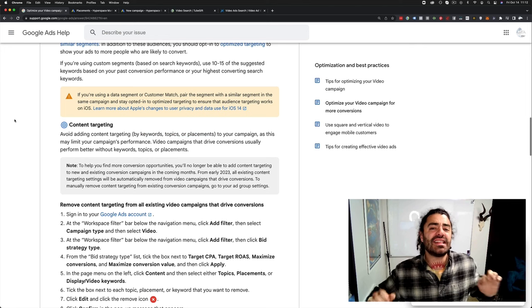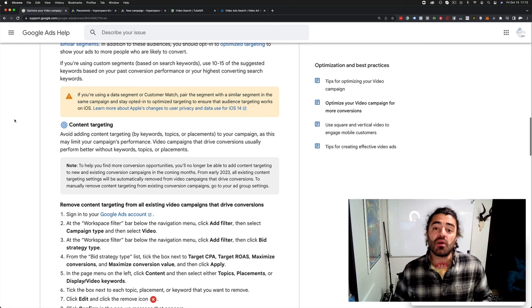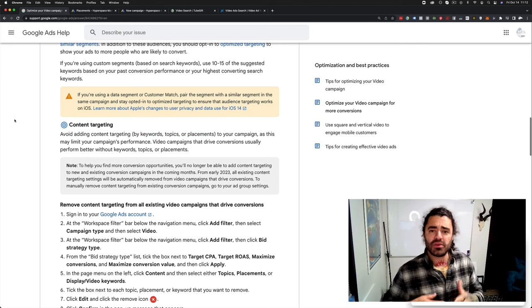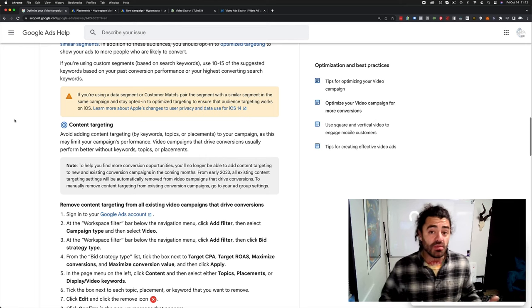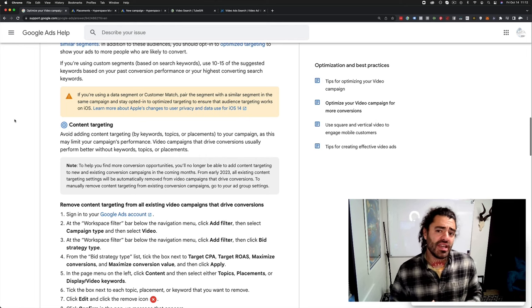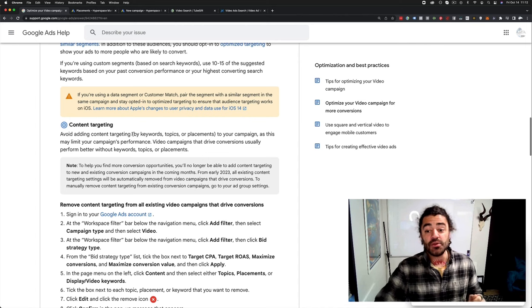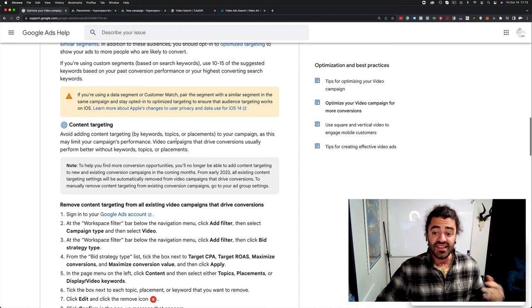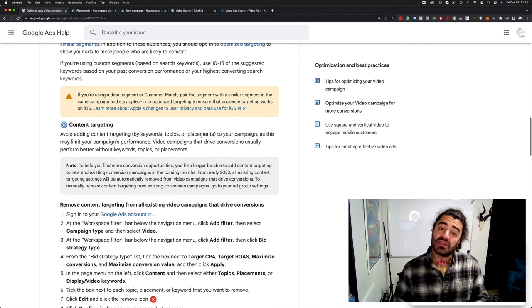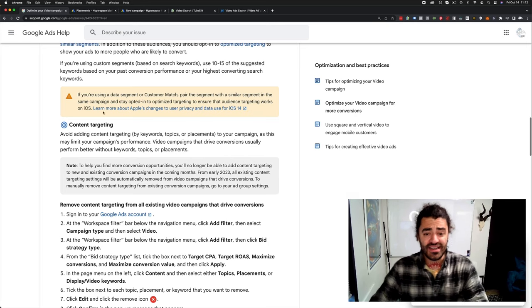Now, this has a lot of people freaking out, but I want to show you first what's happening, what you might be seeing in your accounts, and then fill you in on a workaround for how you can still use these things. So please don't freak out, but let's go ahead and dive right in.